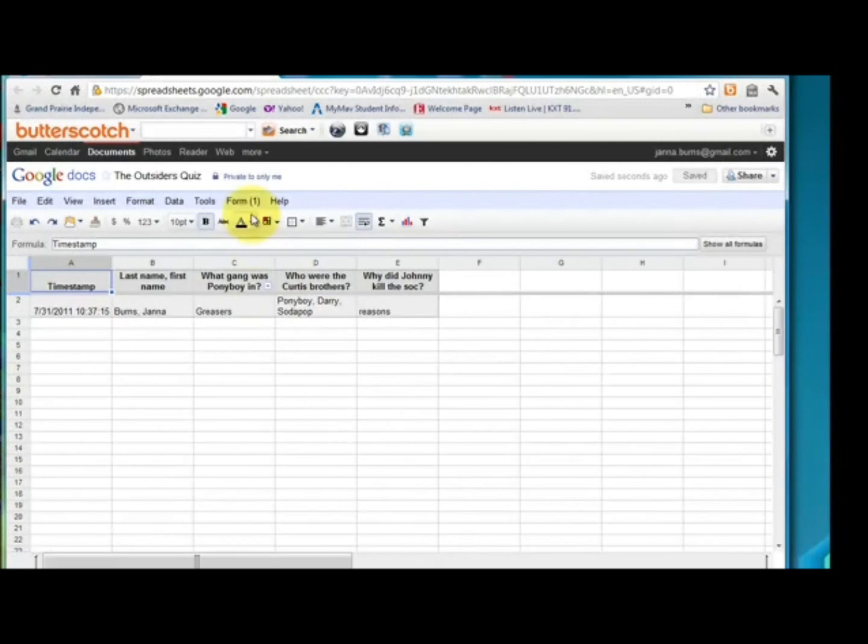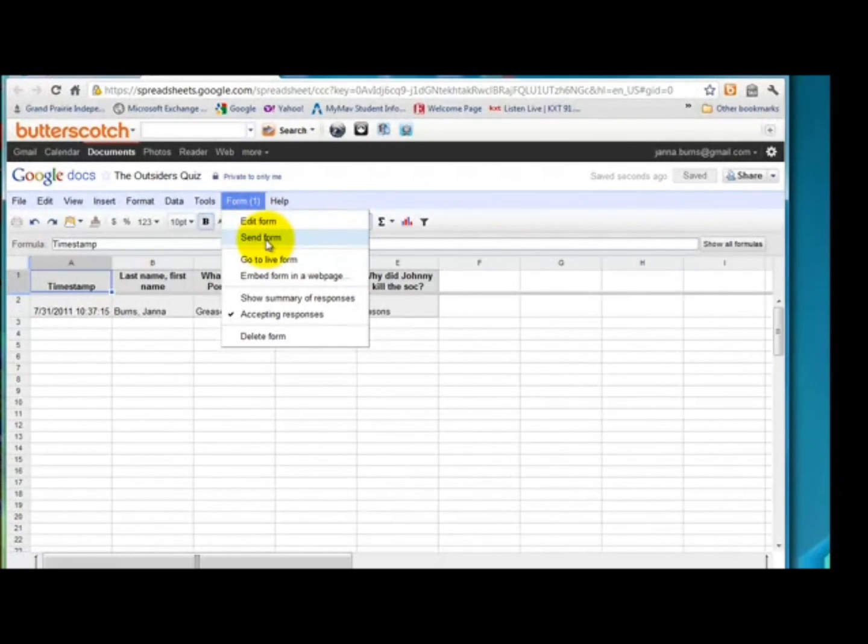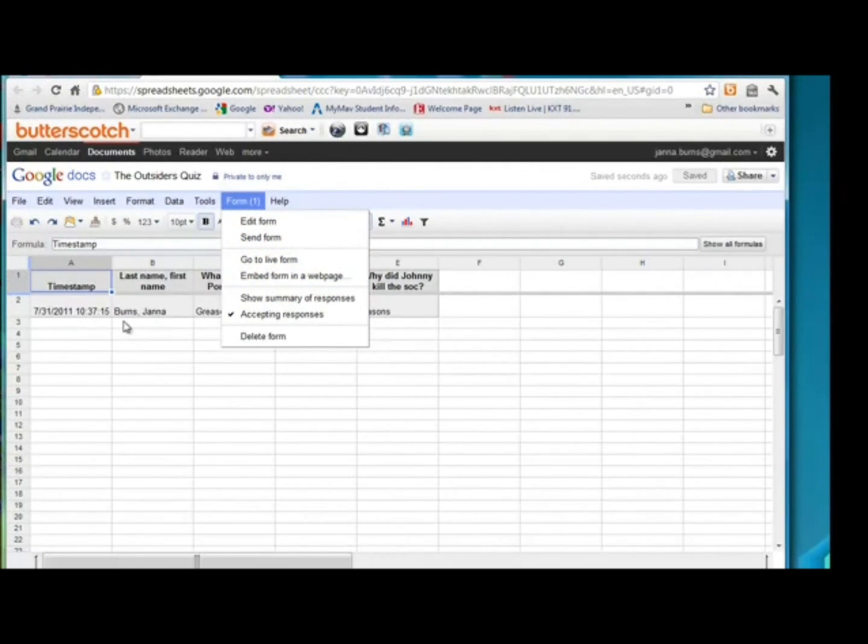And from here, let's say you want to go back to the form. Click on form. You can edit the form. You can send the form. Go to the live form embedded in a webpage. So there are lots more options that I don't have time to get into right now, but they are there.